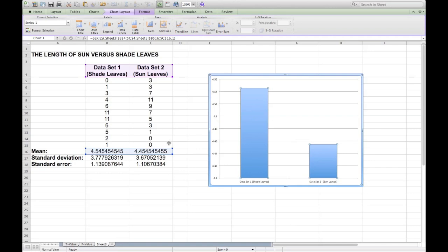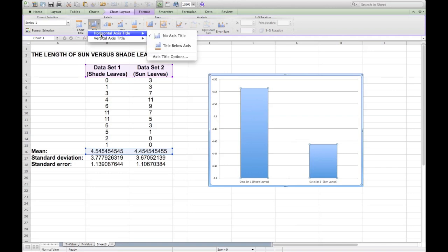Now we want to make sure that our axes are appropriately labelled so you can go once again to Chart Layout and select Axes Titles. When you do that, it's going to give you a choice of the horizontal or the vertical axis title.